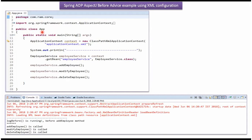Here I have defined the class App. Here I have created an ApplicationContext object by reading the Spring configuration file. Using the GetBean method of the ApplicationContext object, I am getting the EmployeeService object from the Spring container, and calling AddEmployee, ModifyEmployee, and DeleteEmployee methods.